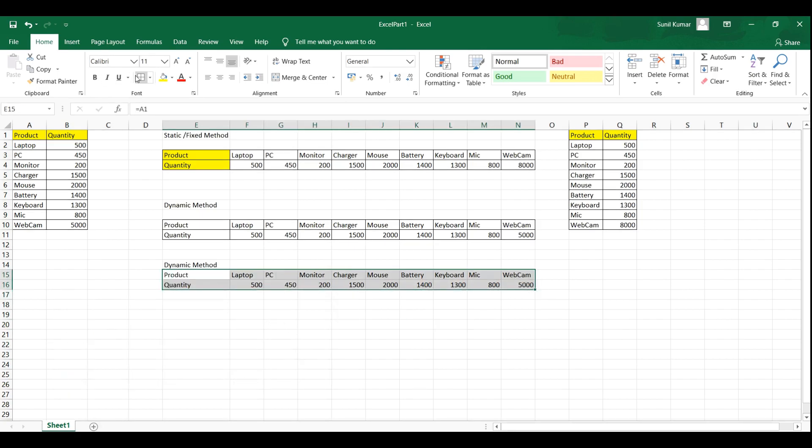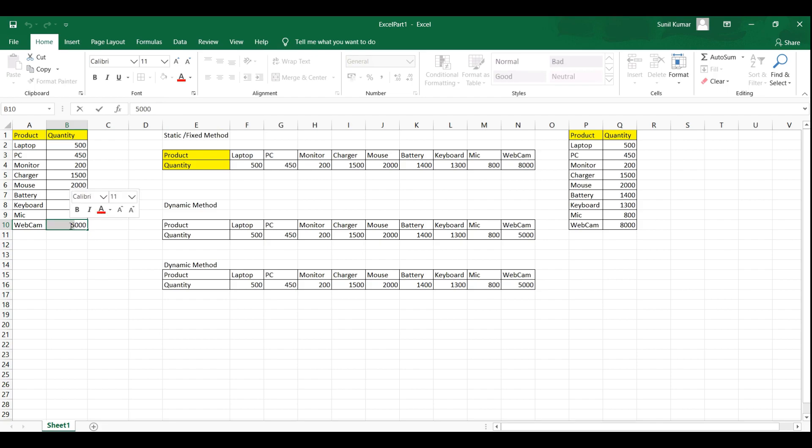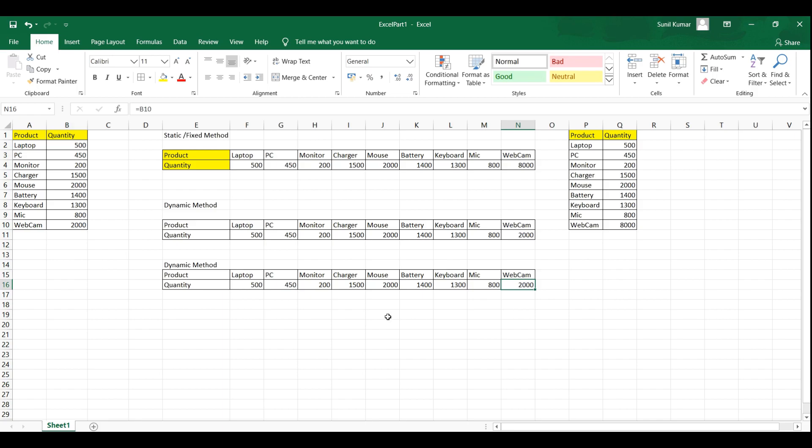And this is also dynamic because you can see that it is represented by formula. So if you make any change over here, let's say 2000, it will reflect 2000 over here. So this is how we can transpose rows to column and columns to rows.